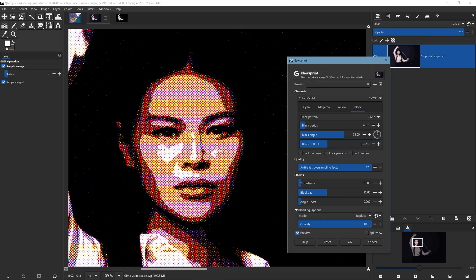So, even though GIMP and Inkscape are fundamentally different, you can kind of use them together and you can get real creative.